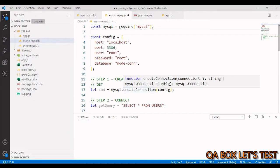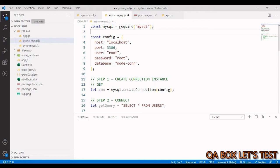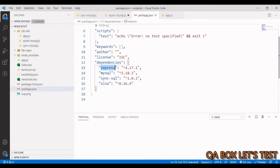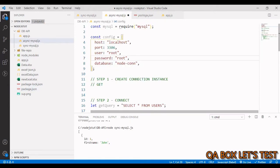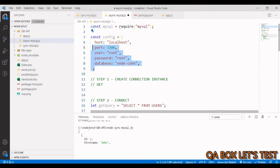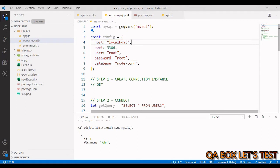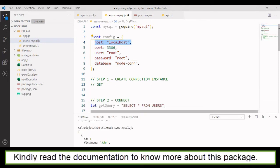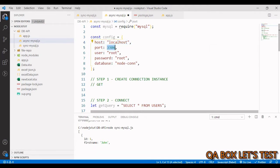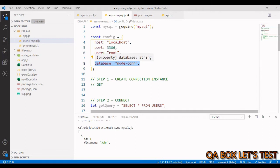There are three dependencies to download. Open your package.json — you need Express to create APIs, then MySQL, and sync-sql. I've already done that in the interest of time. The first package is asynchronous. We import it and then define the configuration to connect with our MySQL database: host is localhost, port number, username and password are root, and the database is node-con.